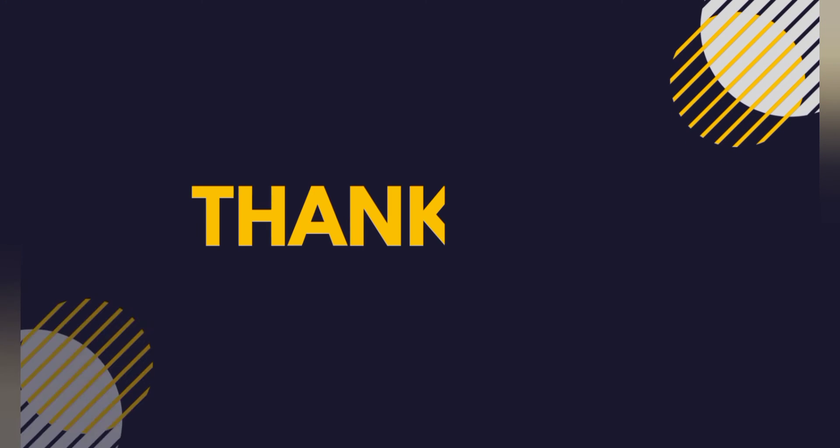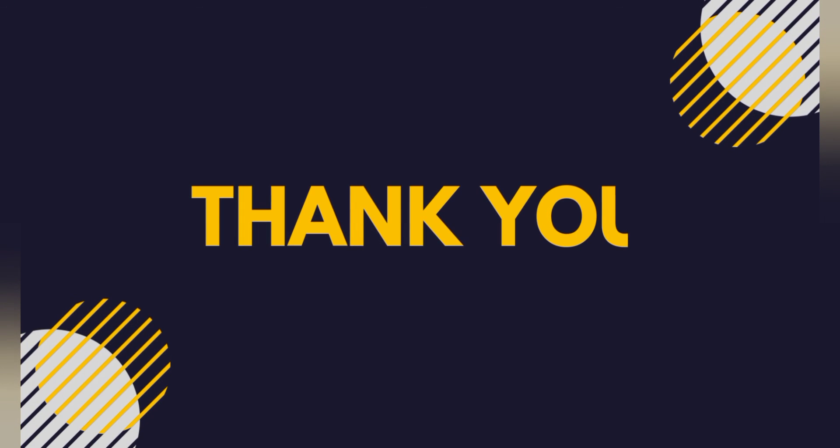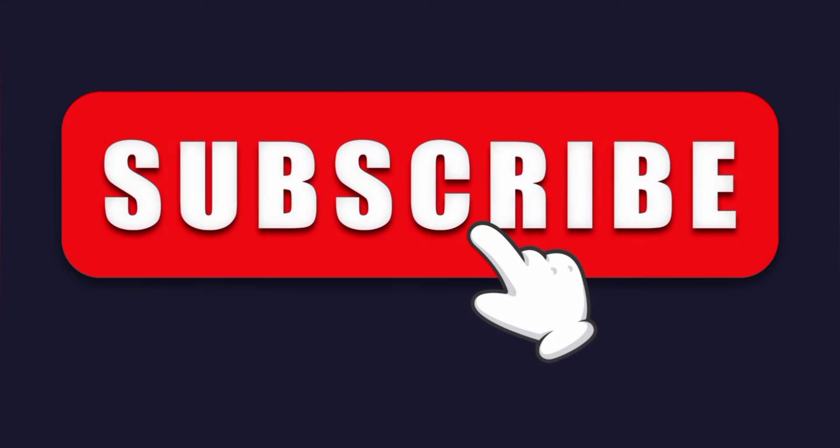And thank you for watching. I hope that you learned a lot today and I hope that this video helps you a lot in the future. And make sure to subscribe if you haven't already. And I'll see you guys in the next video.